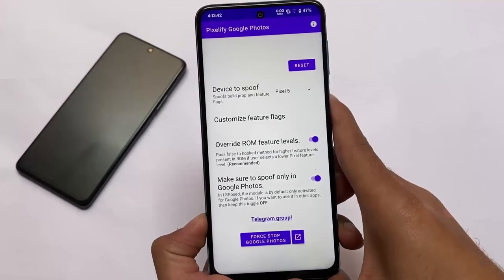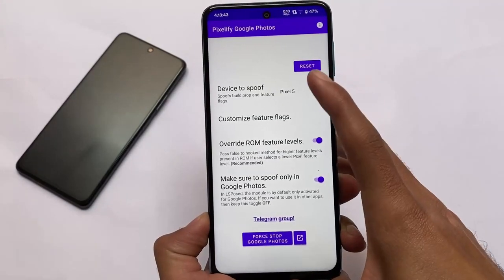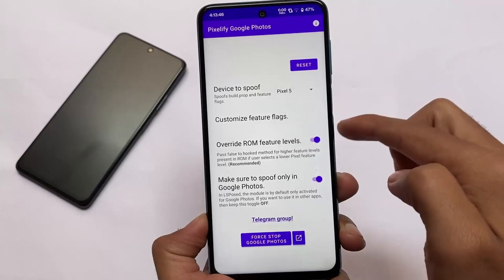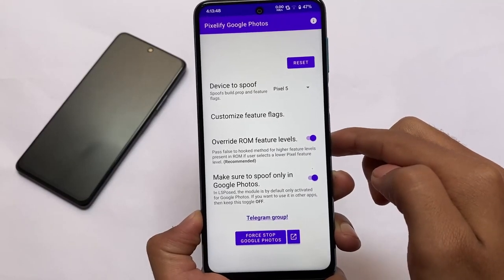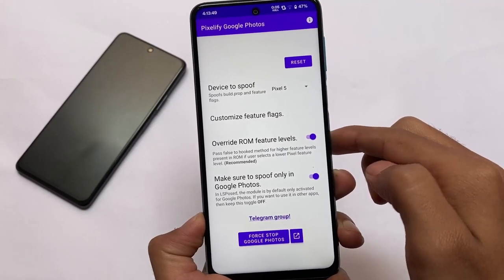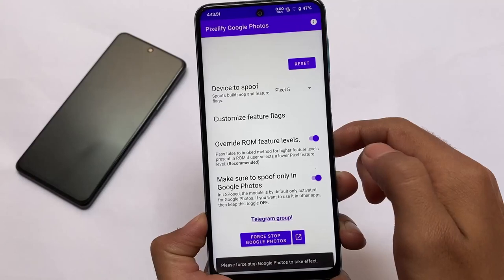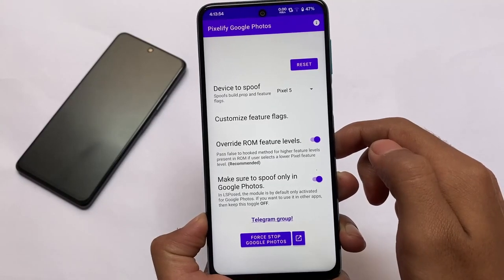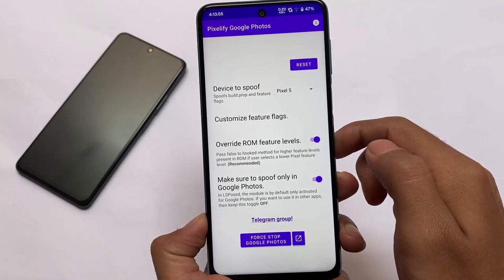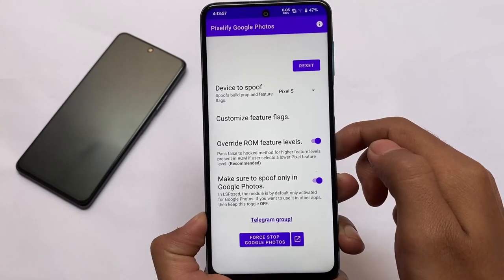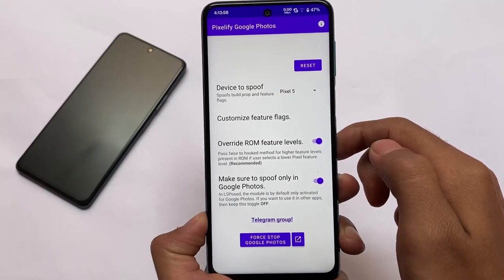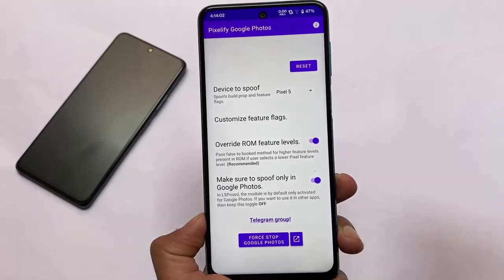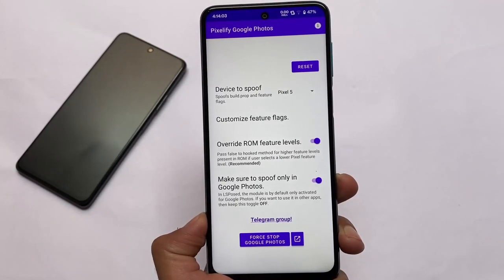Last but not least, this is one you should definitely give a try — I just made a video on this module on my second channel, you can go and check it out. This will give you unlimited Google Photos storage, and the app can do a lot more things, so you can install it and explore. Links are in the description. That's all — thanks for watching and goodbye!